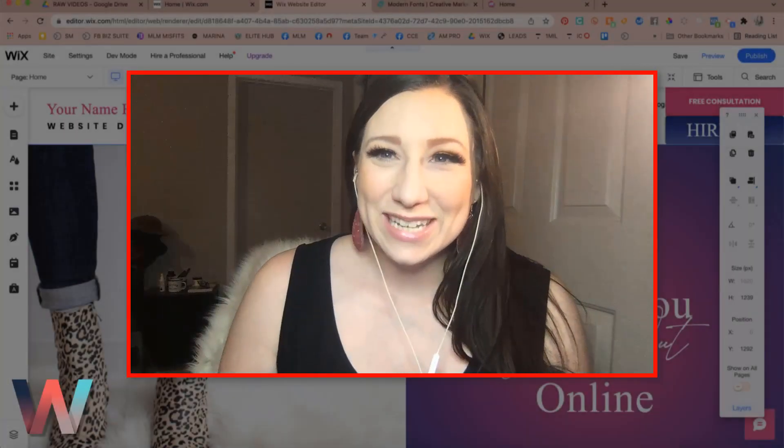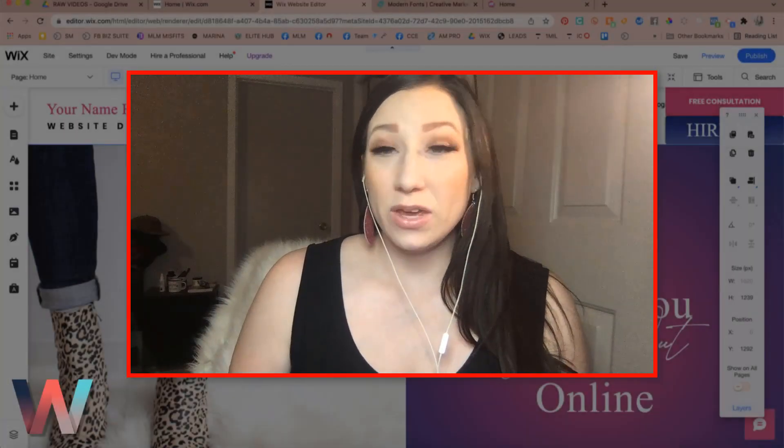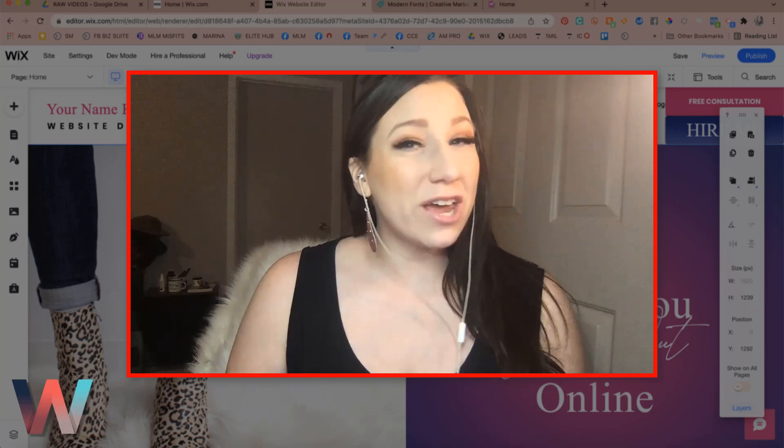Hey, what's up Wix Nation? Welcome back to another video here on the Wix Training Academy channel.